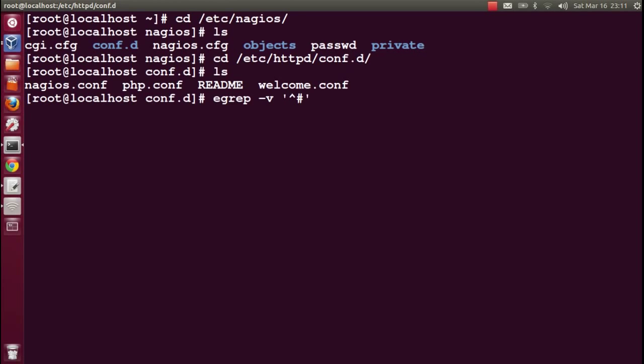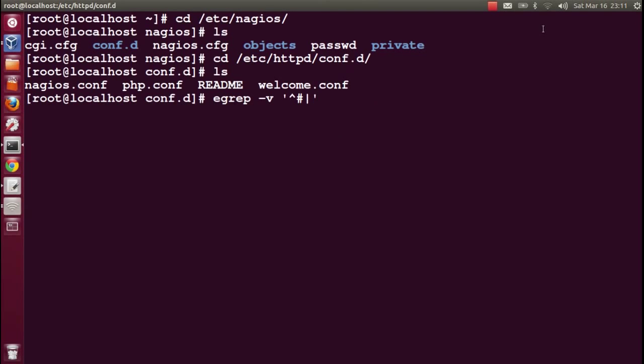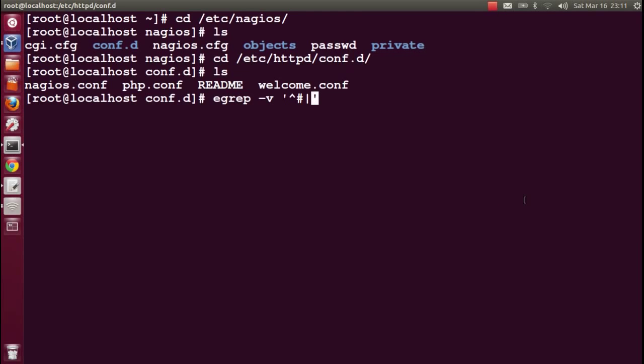These are all created by default. I haven't done anything so far. My internet is not working, showing me wireless problem messages. Okay, back to the battlefield. Nagios.conf.